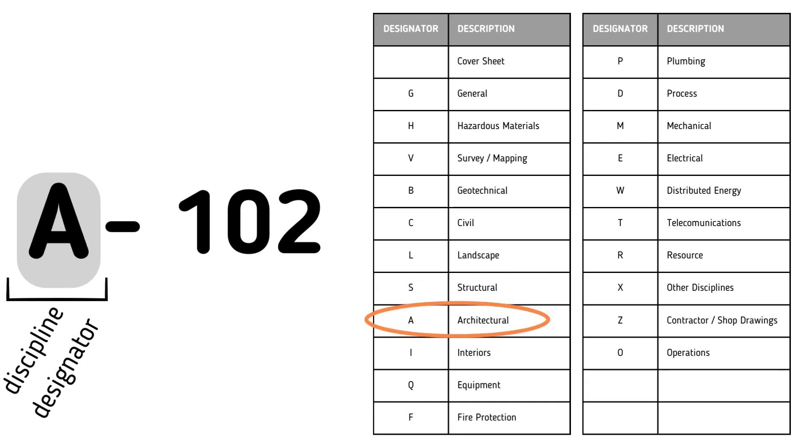Instantly, one can easily identify the trade of the drawing just by looking at the first letter.